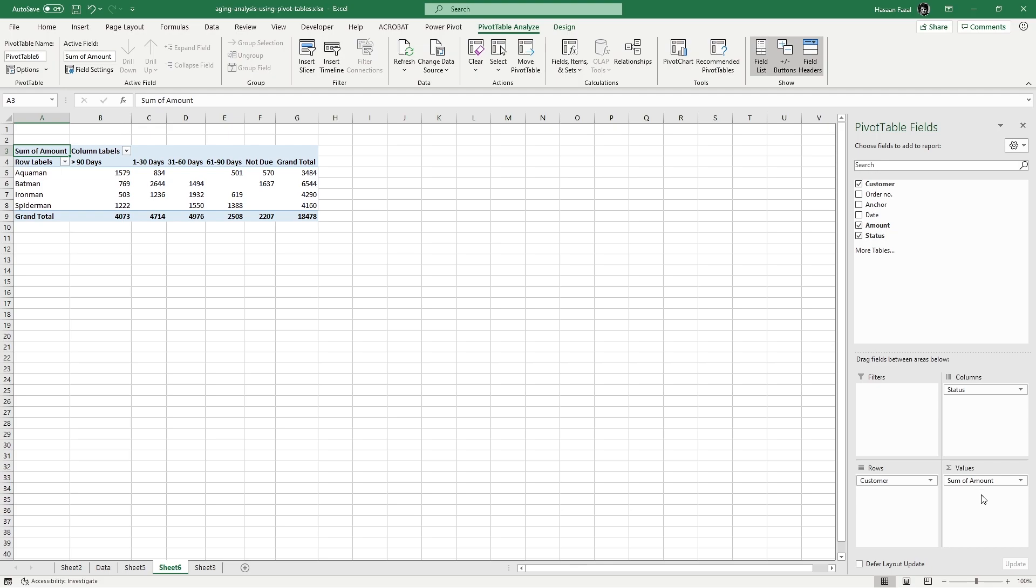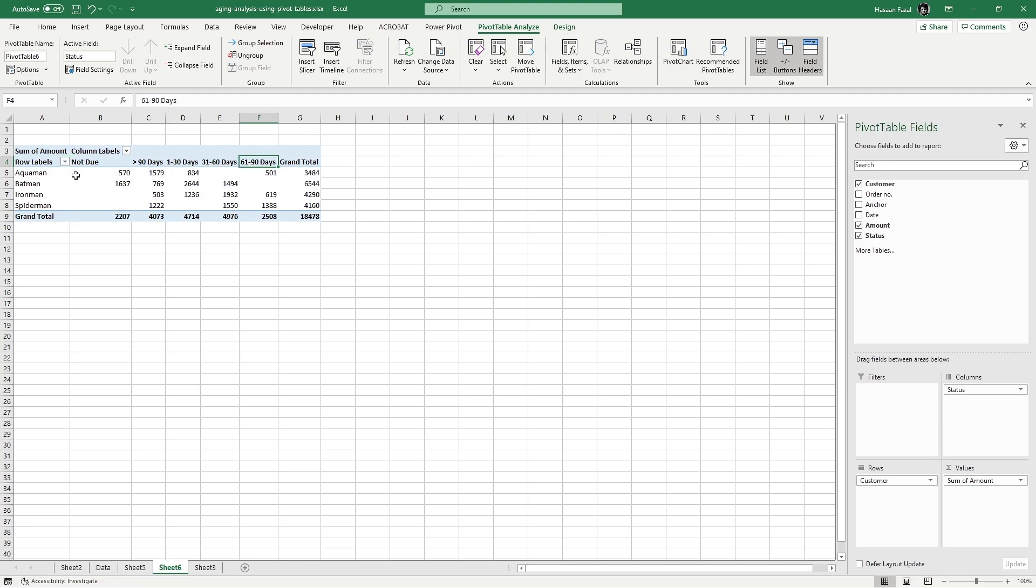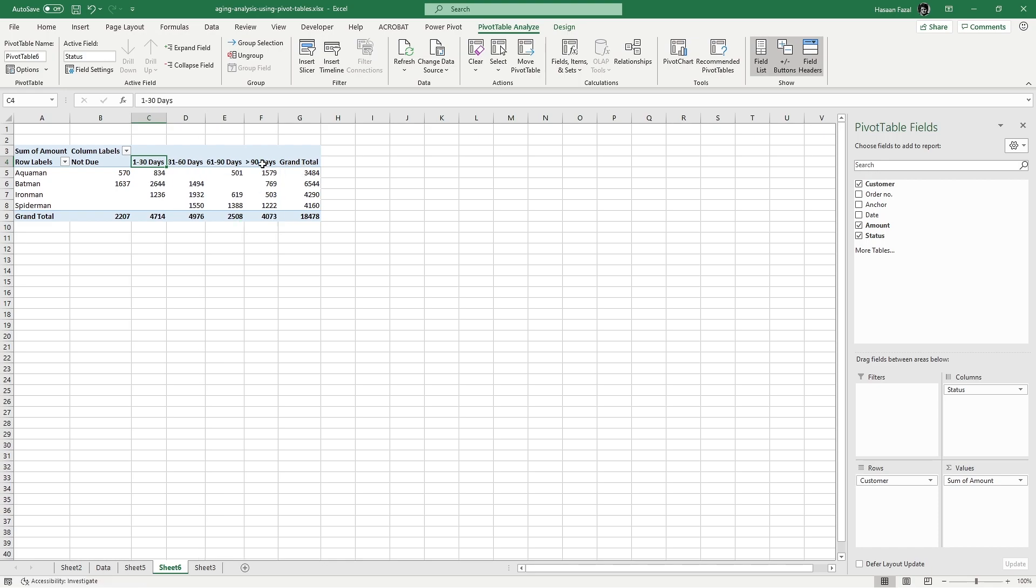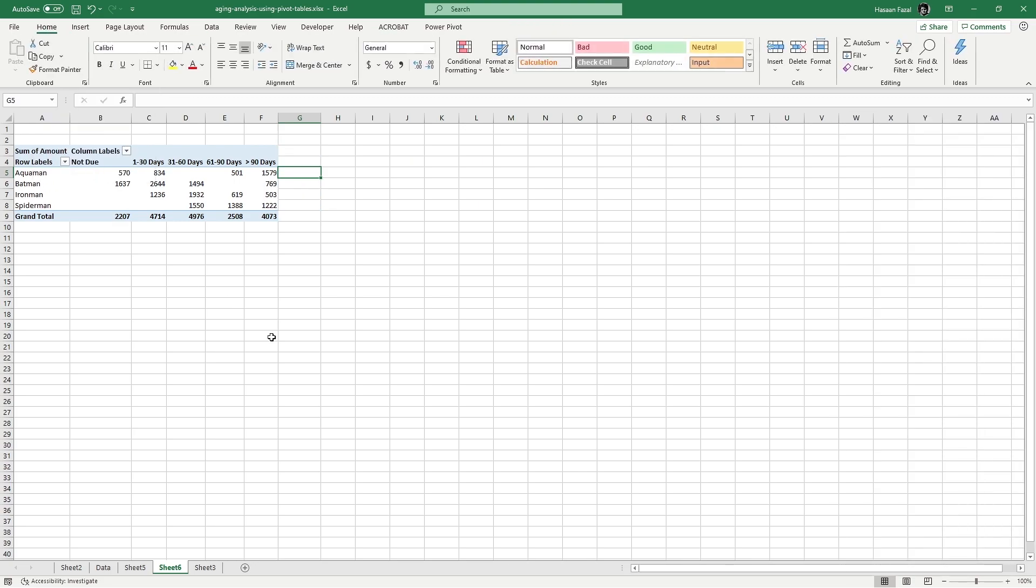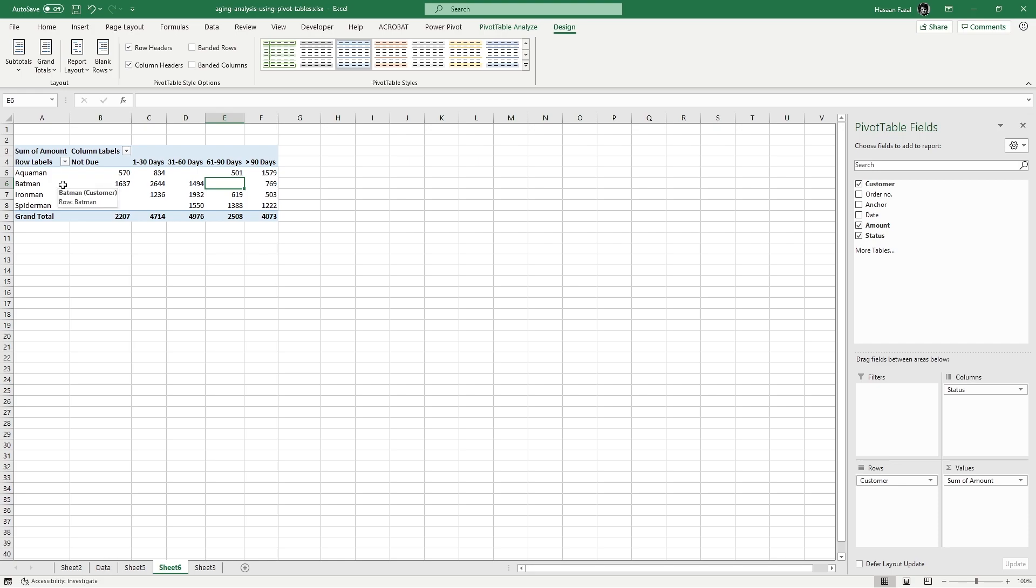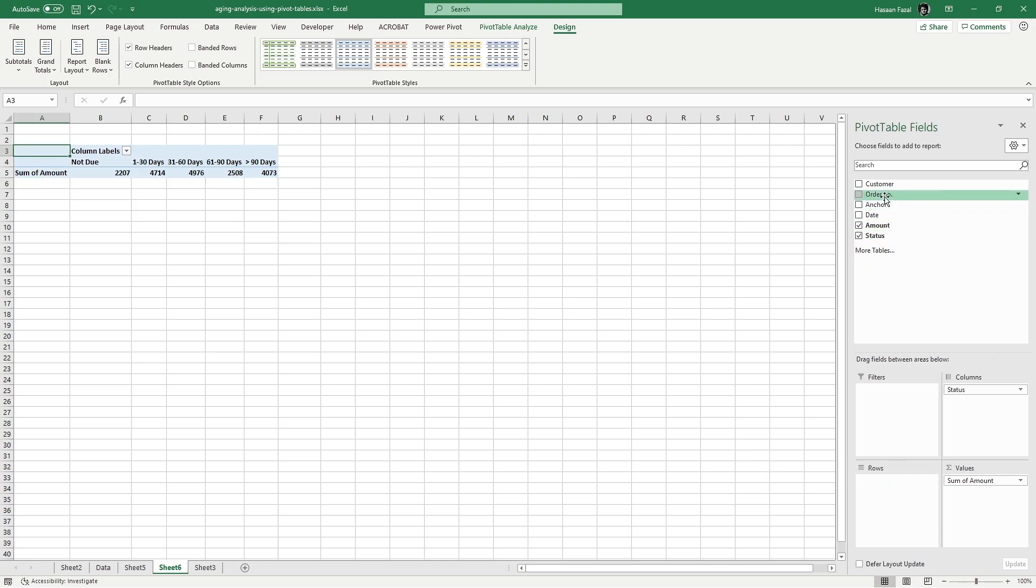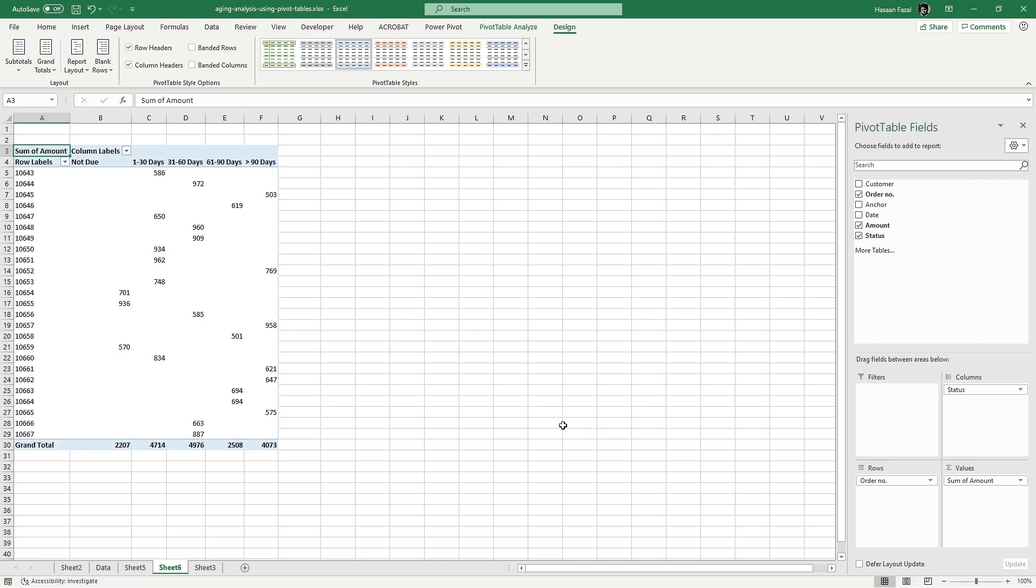In a few seconds I can see for each customer how much amount is due and for how long it has been due. Some rearrangement needs to be done. Not due should be appearing first, greater than 90 days should be appearing last. We can get rid of this grand total - go to Design, Grand totals, and press on for columns only. And there you have. As of now it is showing the customers, and if I want to know which invoice number exactly relates to which date or which period of this classification, then I can simply drag this customer field out and put order number in the rows quadrant like this, and now I know exactly which invoice is due for how long.